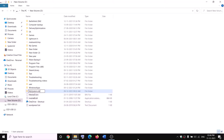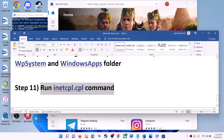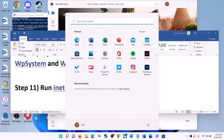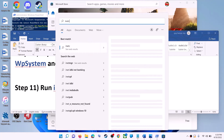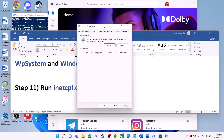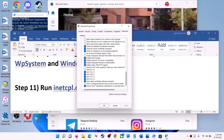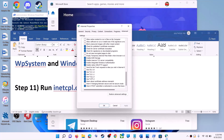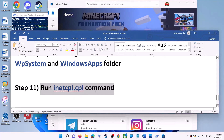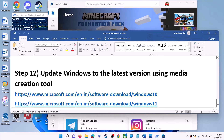The next step is to run the inetcpl.cpl command. Type 'inetcpl.cpl' in the Windows search box and click on it. Go to the Advanced tab, scroll down, and make sure Use TLS 1.0, TLS 1.1, TLS 1.2, and TLS 1.3 are all checked. Click apply, then OK, and launch Microsoft Store.